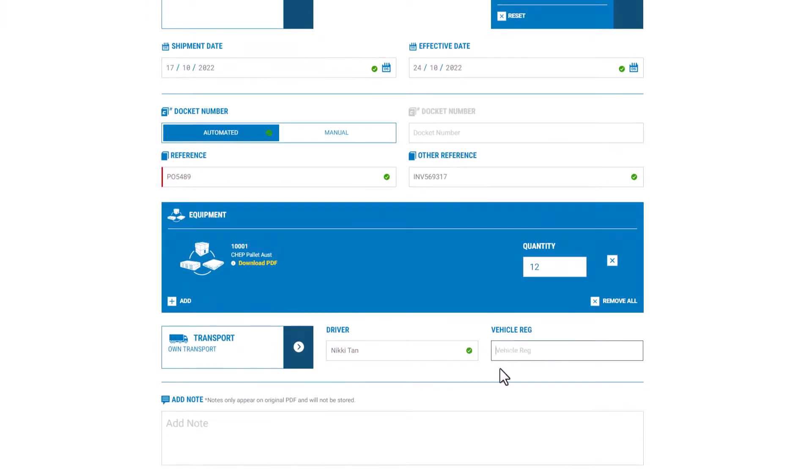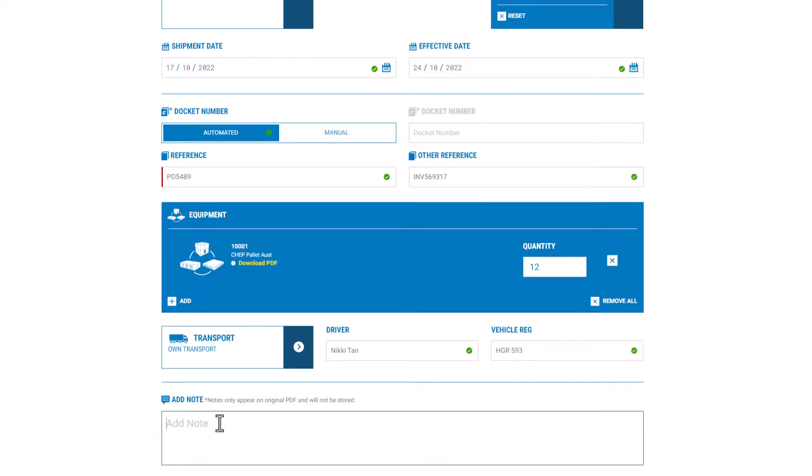The driver name, the vehicle registration, and you can also add a note, but please keep in mind that these notes will only appear on the original PDF or printed copy and don't get stored within MyCHEP.